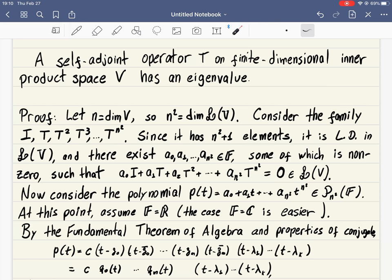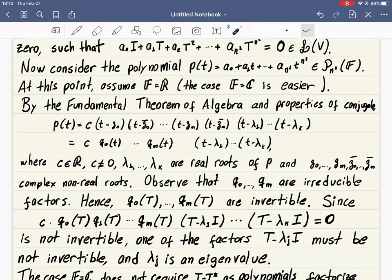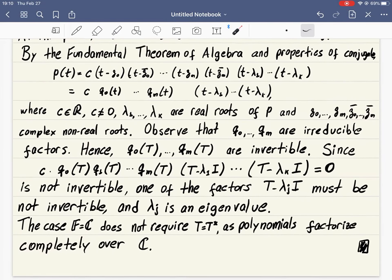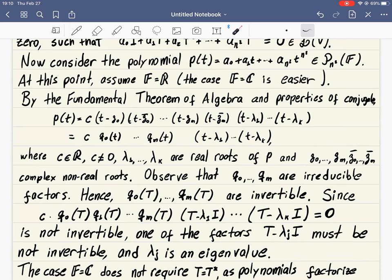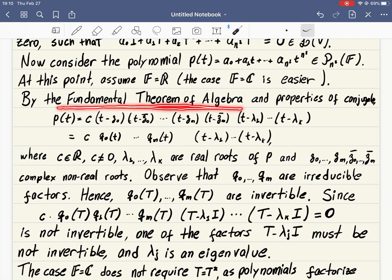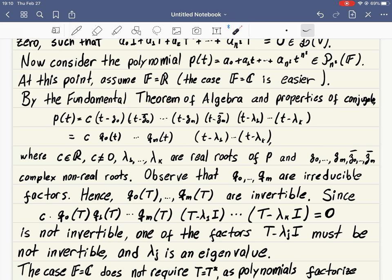We choose our field of numbers to be the field of real numbers, so all these coefficients are real. We want to apply the Fundamental Theorem of Algebra — the problem is it does not apply for reals, it applies for complex polynomials. Using properties of conjugates, which I'll omit the tedious details of, this polynomial can be factorized.